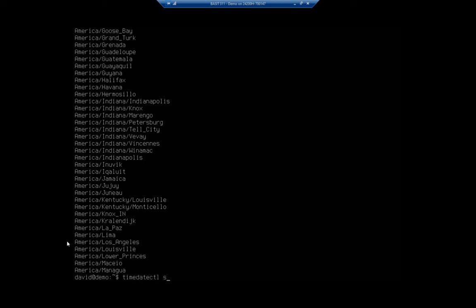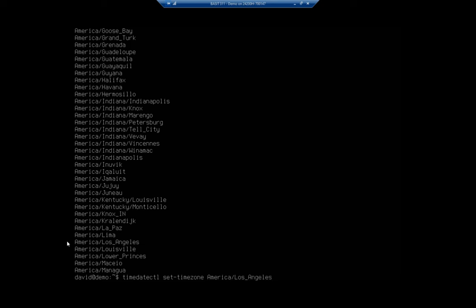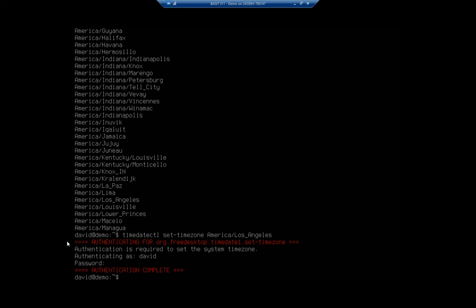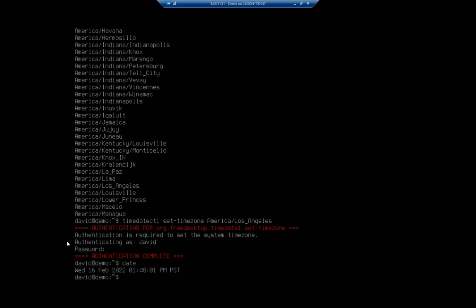So I'm going to do timedatectl. And now I want to set the time zone. So it's going to be set-timezone. And then I'm going to put America forward slash Los underscore Angeles. And it prompts me to authenticate to do so. Okay, so now if I do date, it's going to show me 1:48. And I'm in the Pacific time zone. So perfect. That actually gets my time and date right. So now my time and date is just fine.